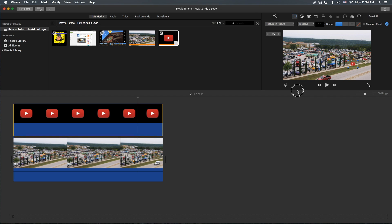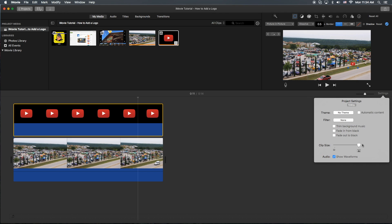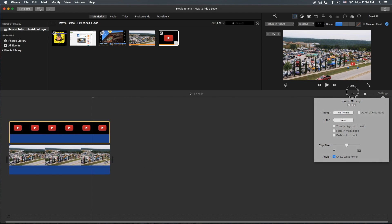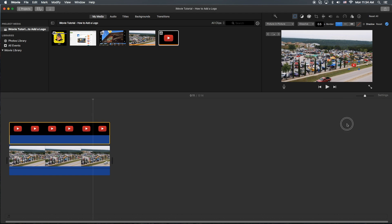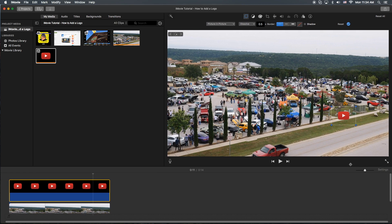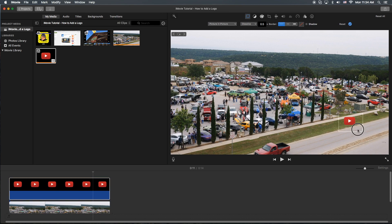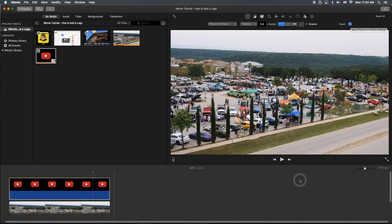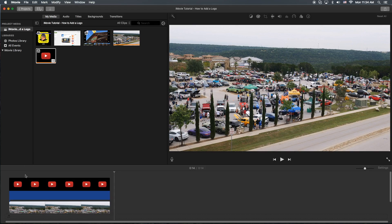Let me mess around with the settings real quick so we can actually see it on the video. I'm going to make it pretty small in the corner, right there.